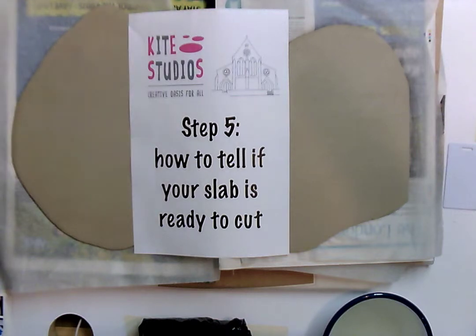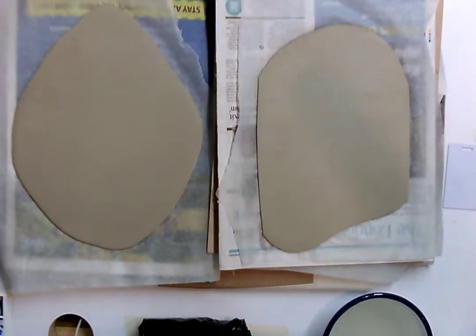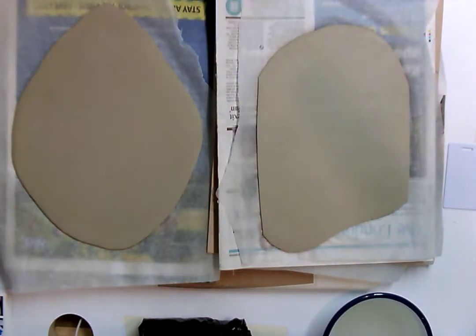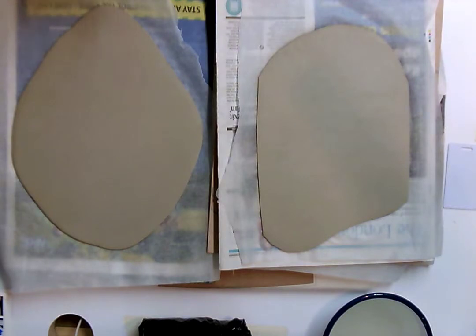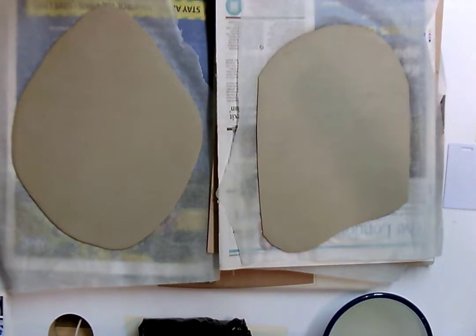Step 5: How to tell if your slab is ready to cut. When working with clay, it's really important that the clay is at the right stage. This is part of the success of your project.